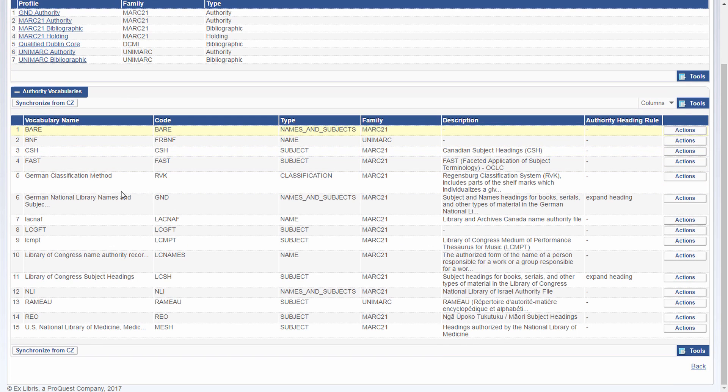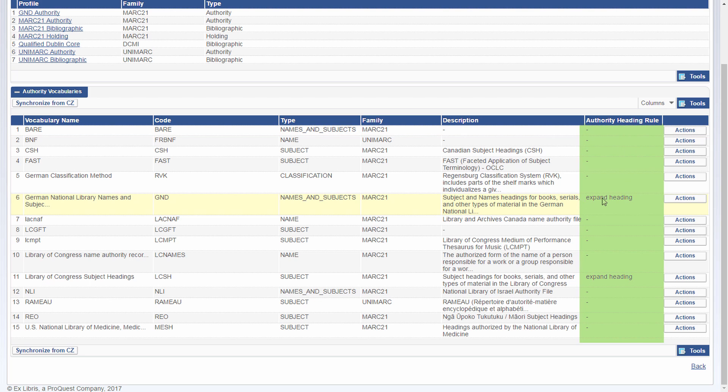And here we have the table of authority vocabularies. And looking, for example, at German National Library GND, we can see the authority heading rule is expand heading, the rule I just showed you.